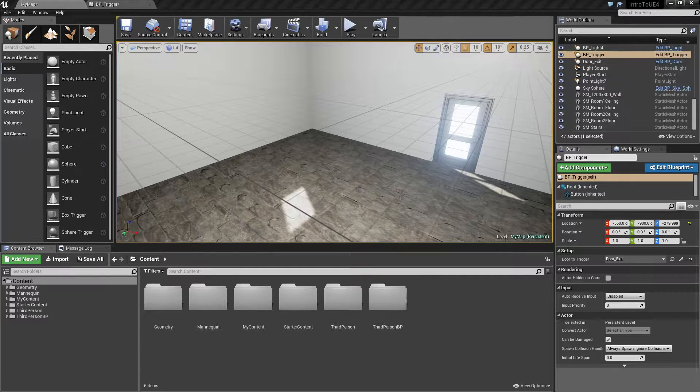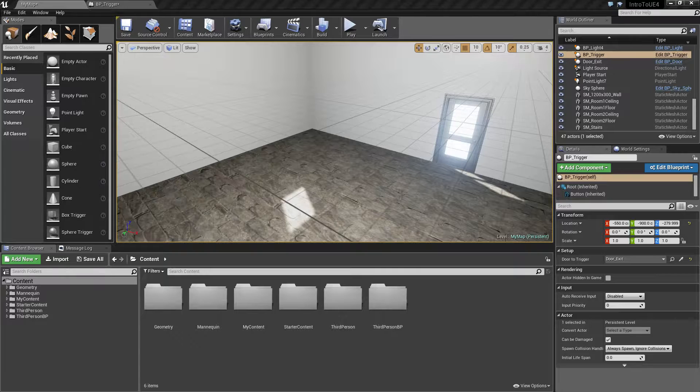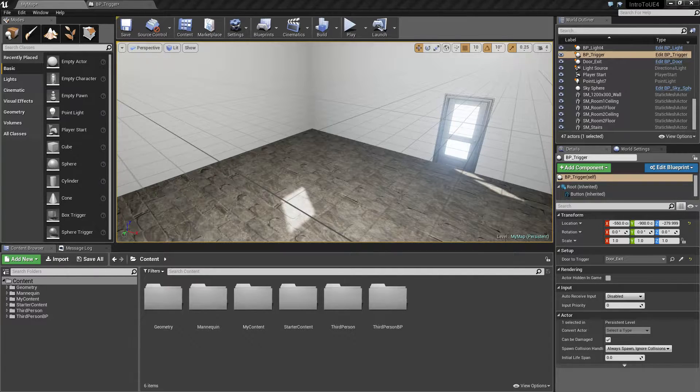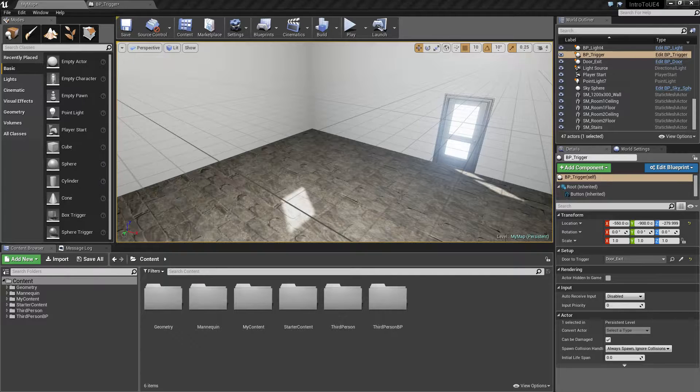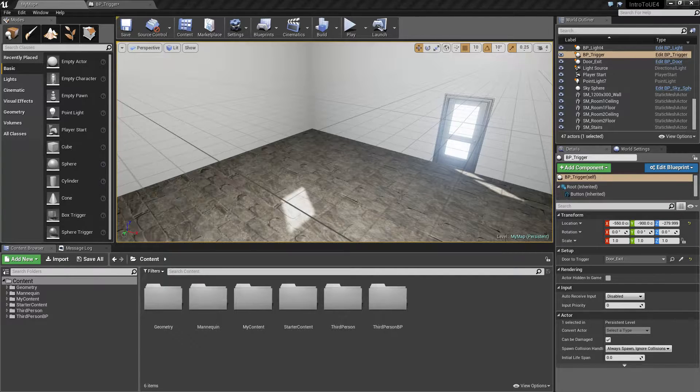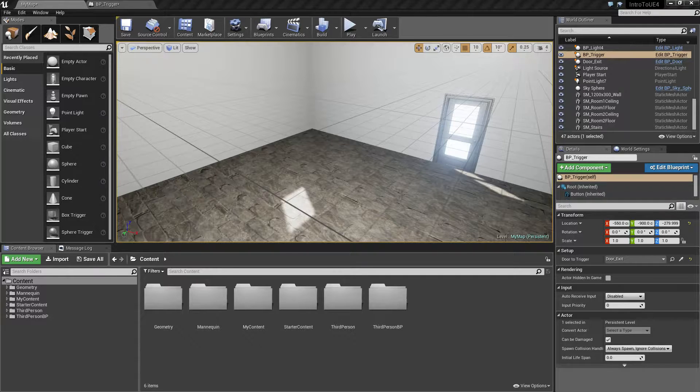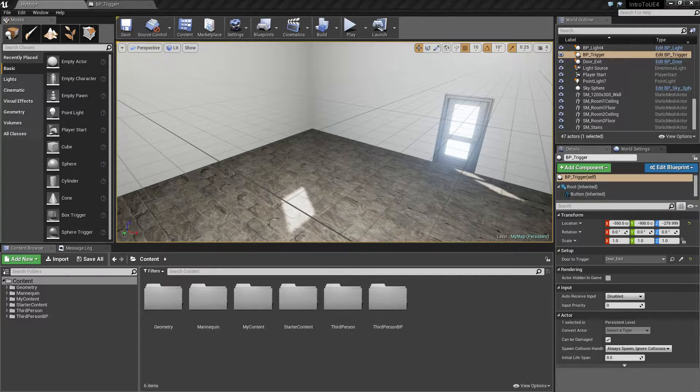In this video we're going to cover the particle or cascade system in Unreal Engine 4. I'll give you an overview of it. It is a very complex and deep system so we're not going to go into too much detail, and then we'll show how to put a particle in a blueprint and hook it up.